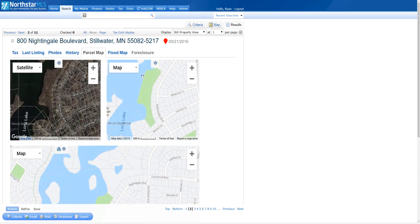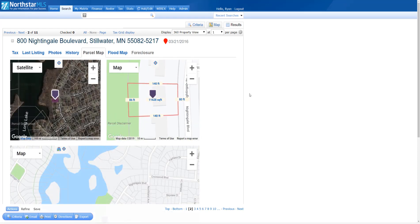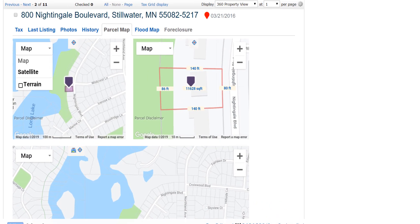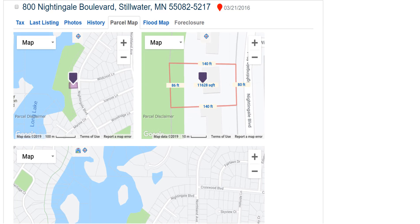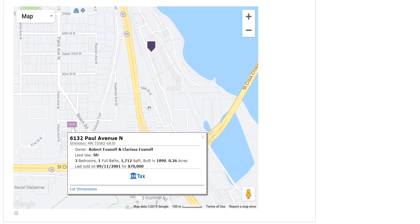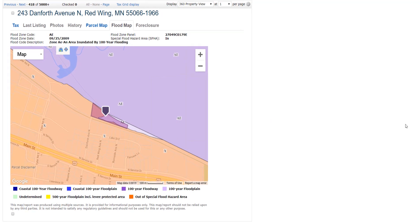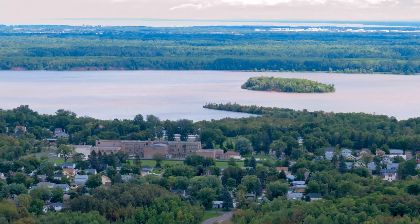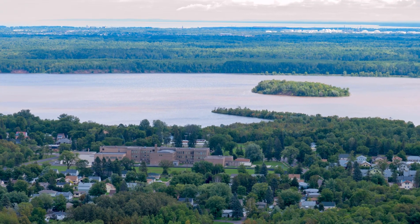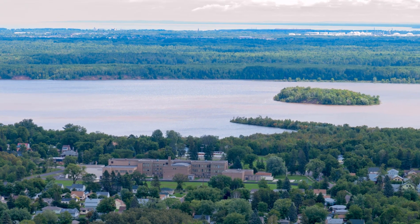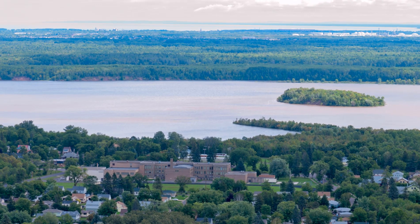In a recent Matrix 360 video tip, we showed you how the Parcel Map tab right within the full property display in Matrix 360 works. You can also use the new Flood Map tab to show your client precisely where the property is relative to flood zones. Let's take a look.